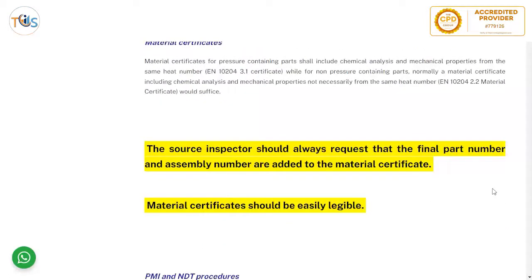Material certificates for pressure-containing parts shall include chemical analysis and mechanical properties from the same heat number. All pressure parts are always EN 10204 3.1 type of certificate. For non-pressure-containing parts, a material certificate including chemical analysis and mechanical properties not necessarily from the same heat number would suffice — non-pressure-containing parts use a 2.2 type certificate, while pressure-containing parts use 3.1 type.